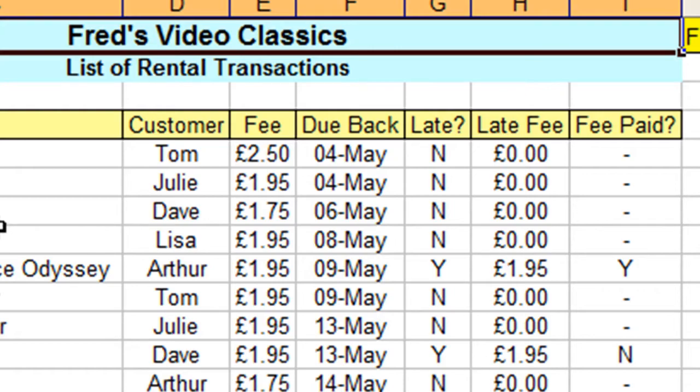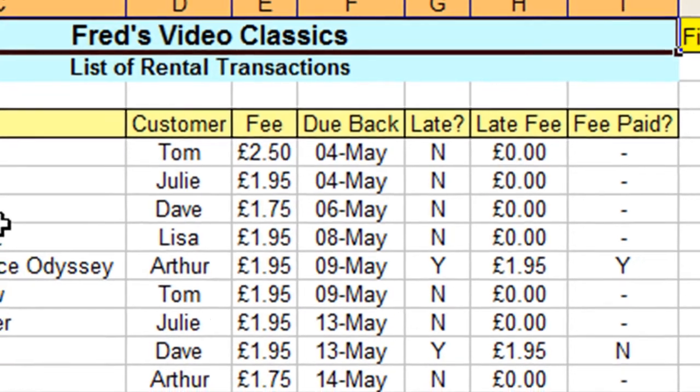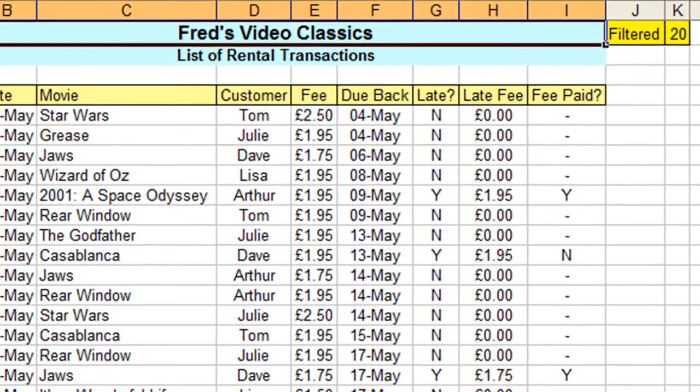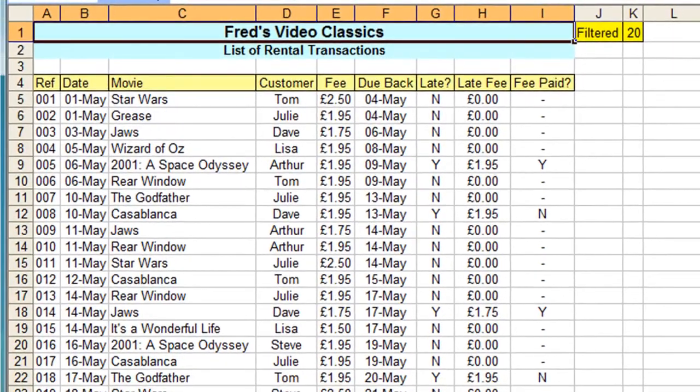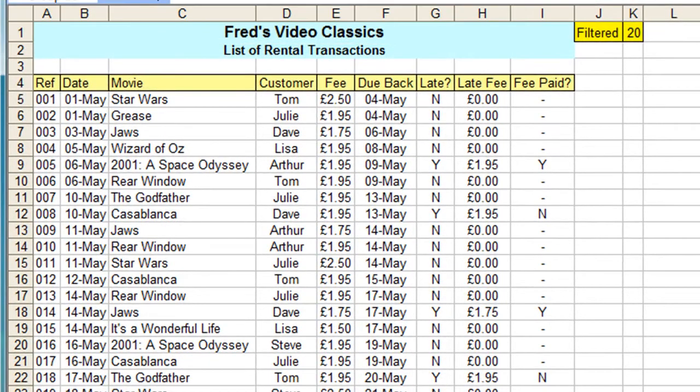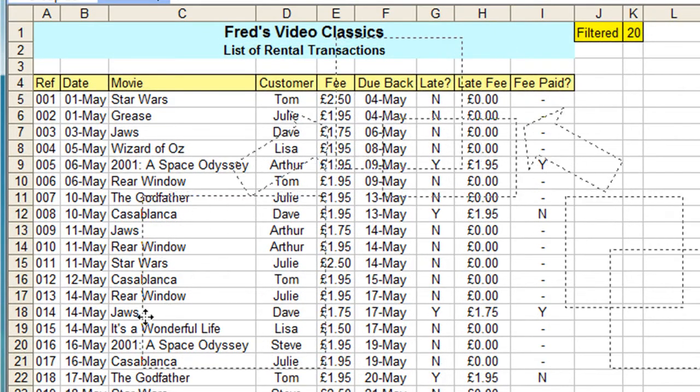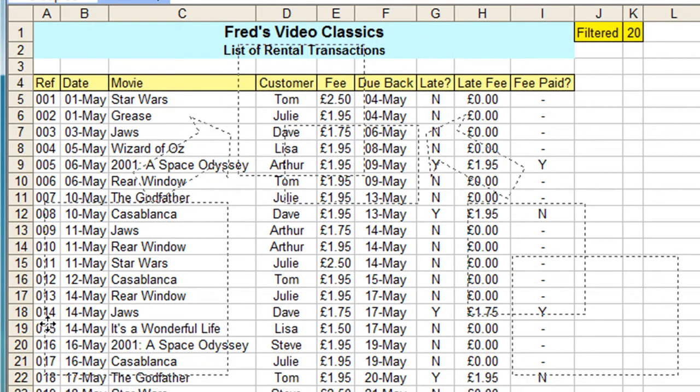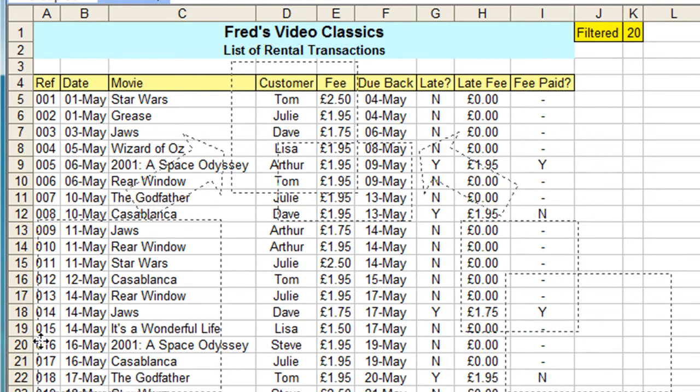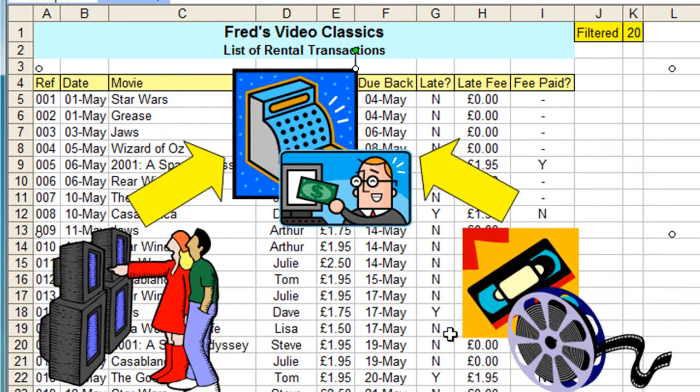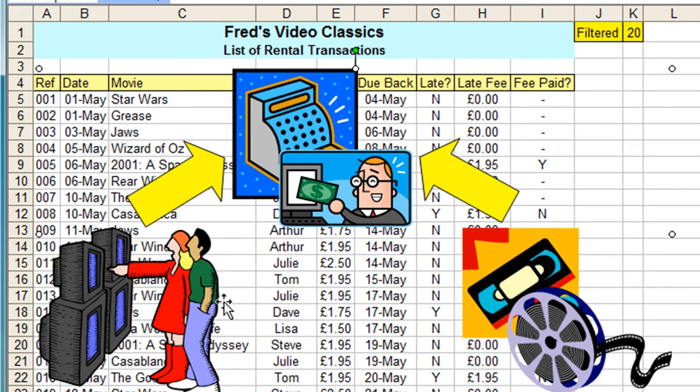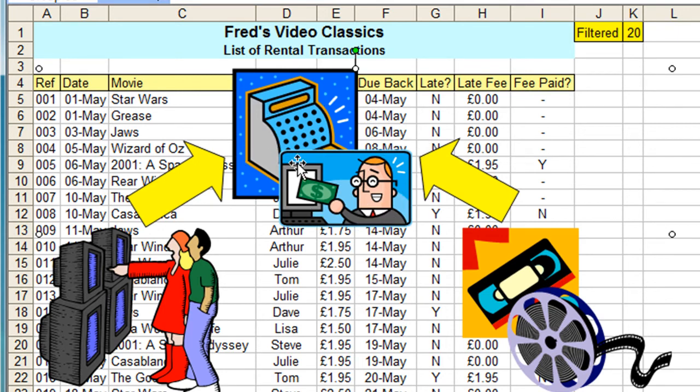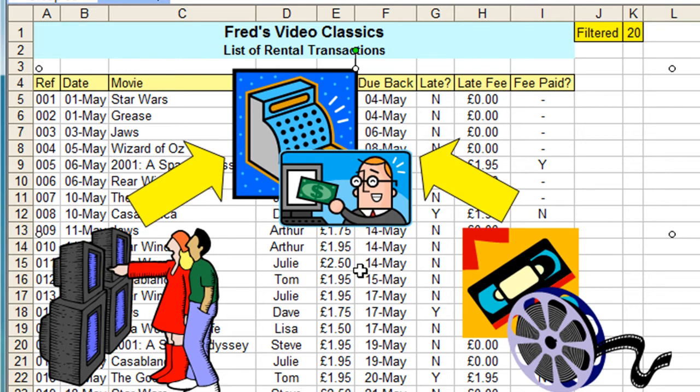What I've done here is a high-tech illustration to show you that process, or the result of that process. You can see here on the left we have our customers, on the right we have our movies, and the middleware is the process of connecting the customers with the movie—the transaction, the sale. So in creating this Access database, I'm going to have three tables.